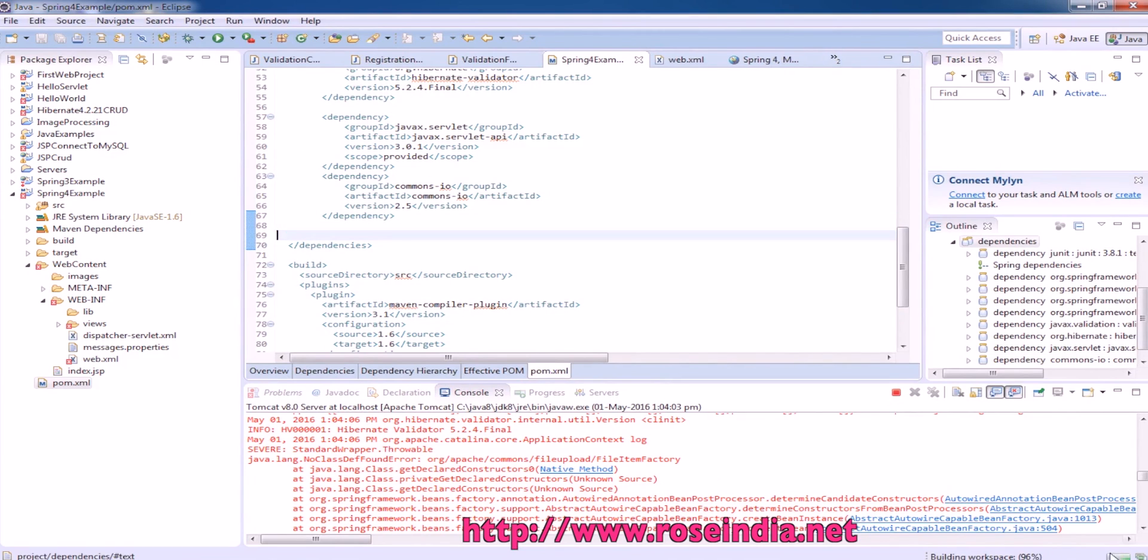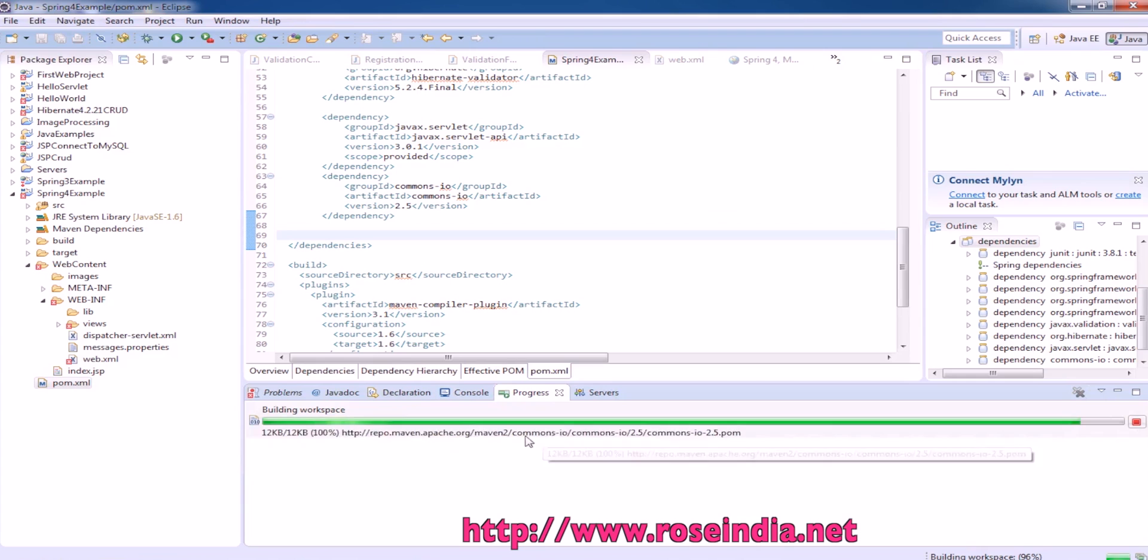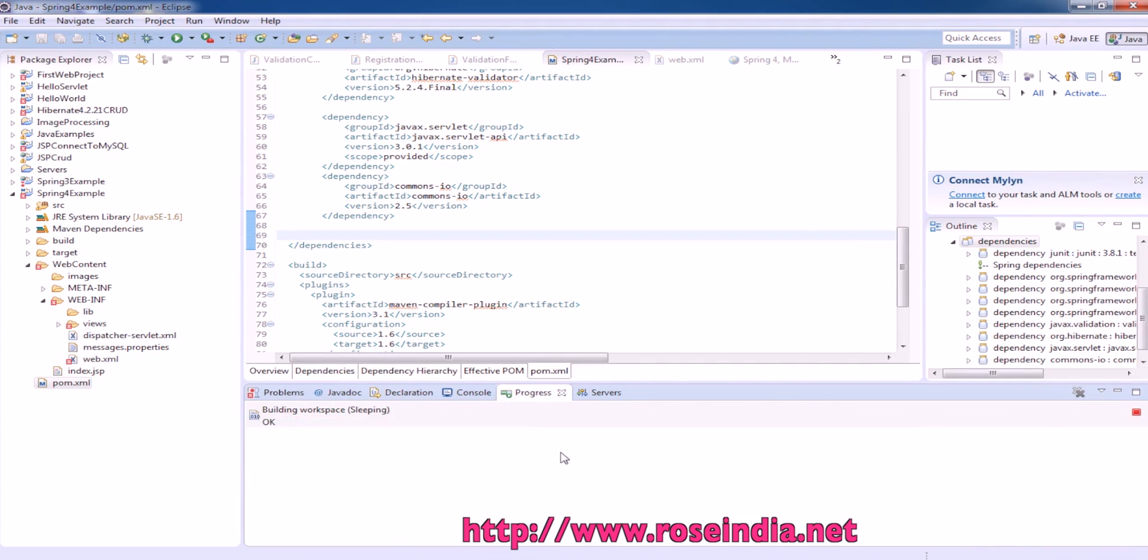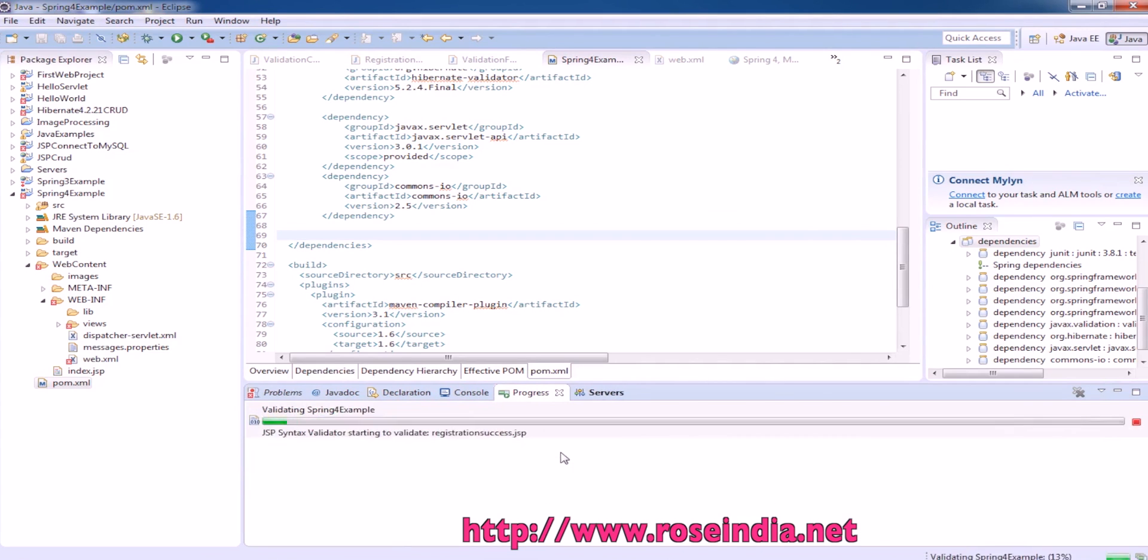Save the file and if you click here, you can see Maven is downloading the library file. So it is downloaded.